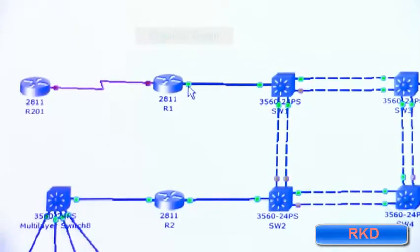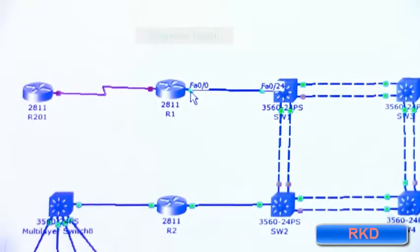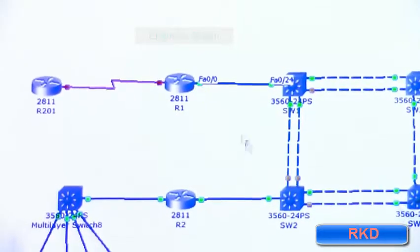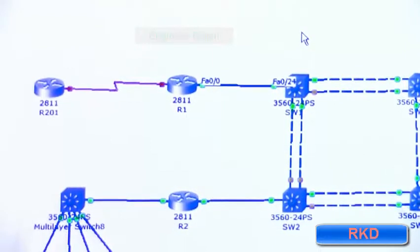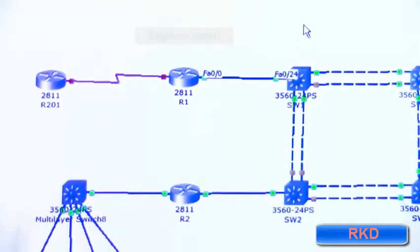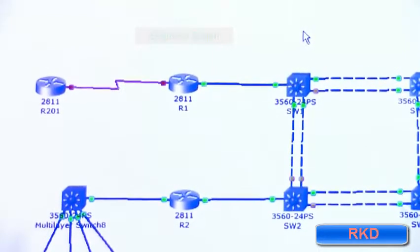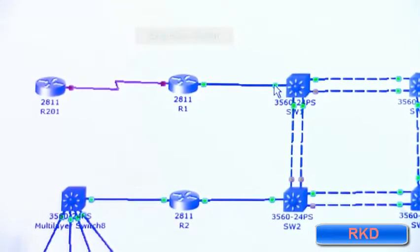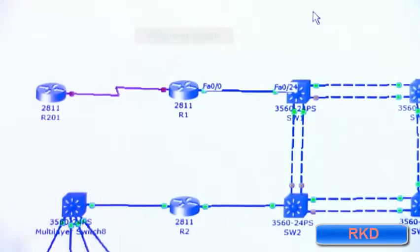Router one's fast ethernet zero slash zero is connected to switch one's fast ethernet port zero slash 24. The F-A stands for fast ethernet, or port 24.